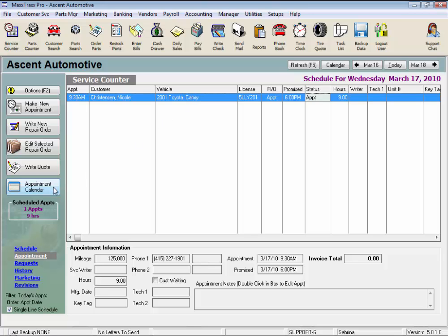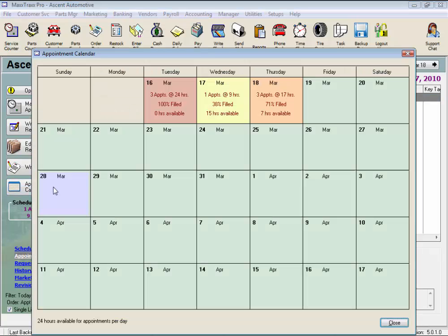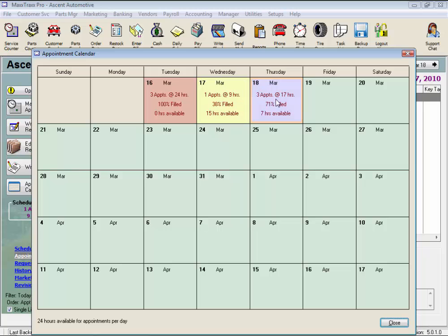I've set up will tell you how many appointments you have scheduled for the future and what percentage of the day is still available for work. As the day fills up, the calendar will go from green to yellow to orange and then to red once it's 100% booked according to your set capacity.